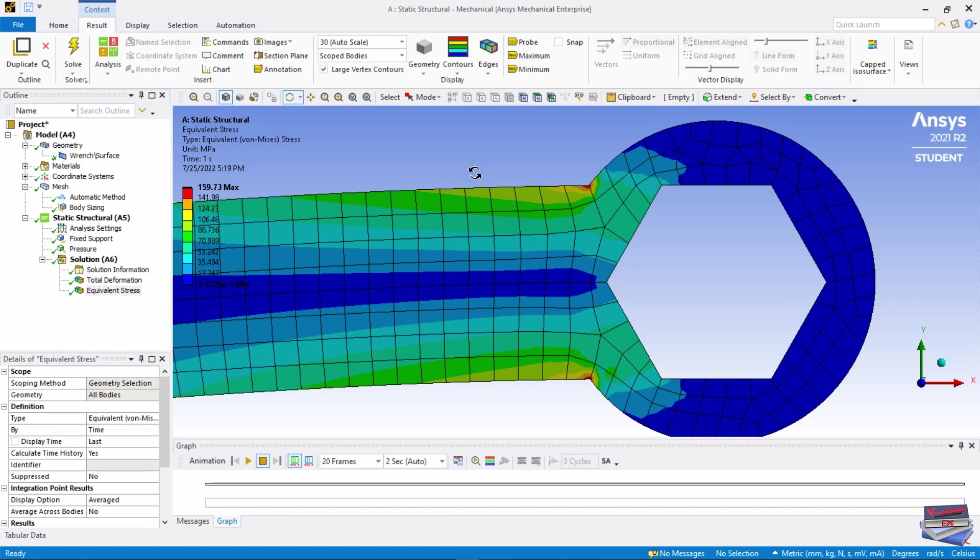This is actually below the yield strength of stainless steel, which is 207 megapascals.